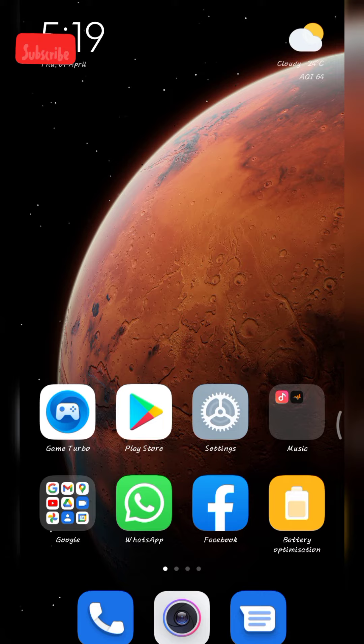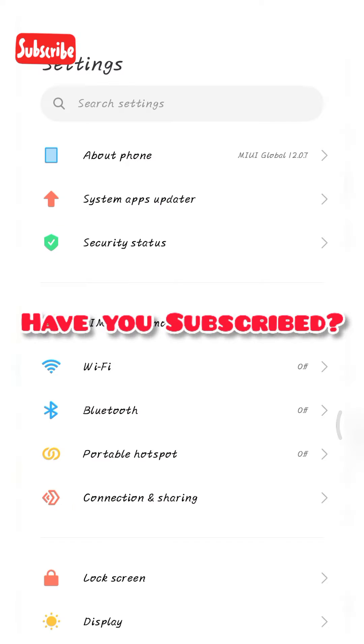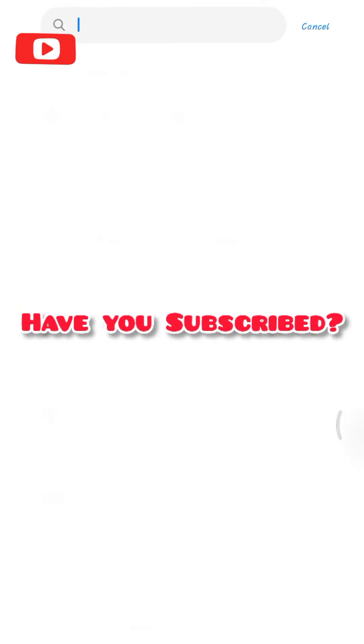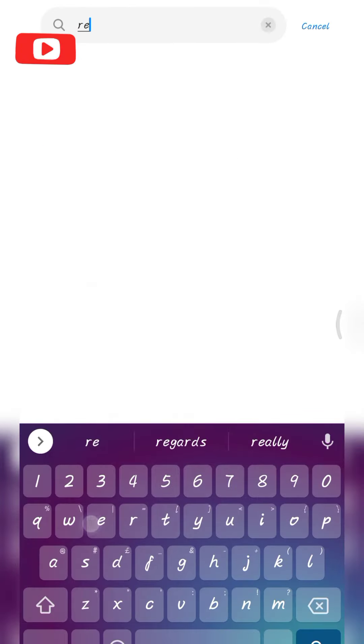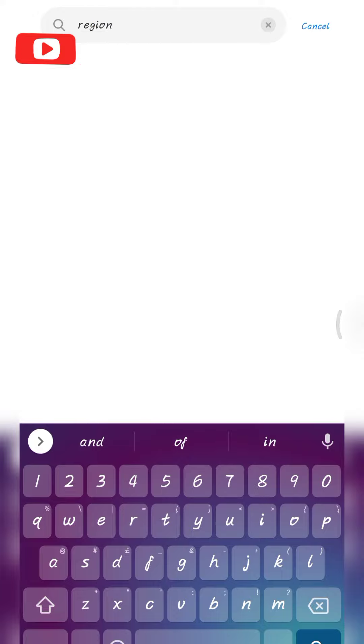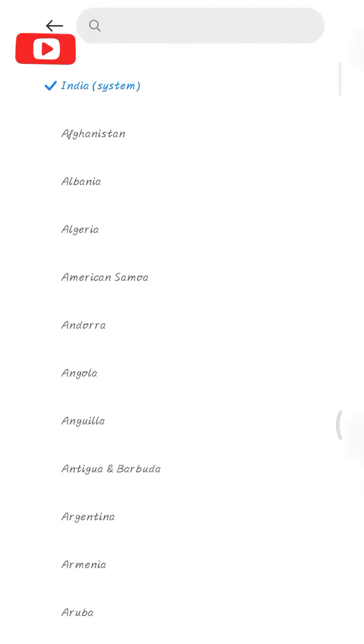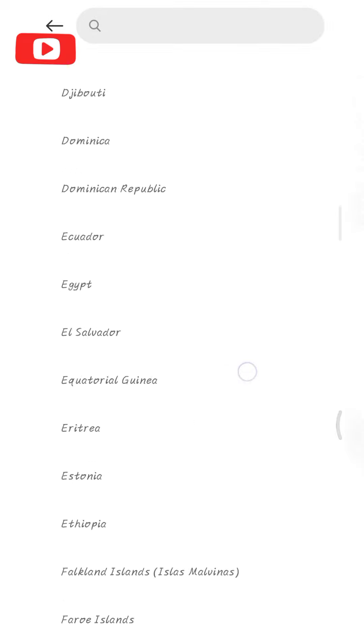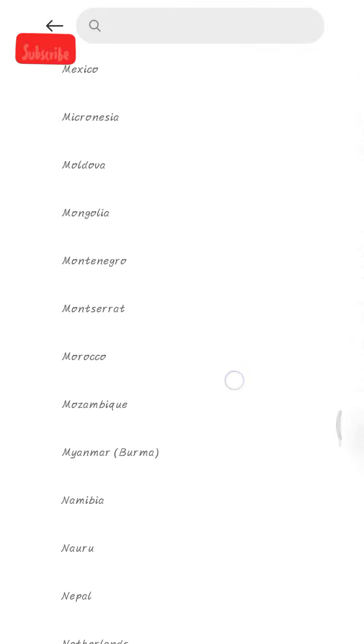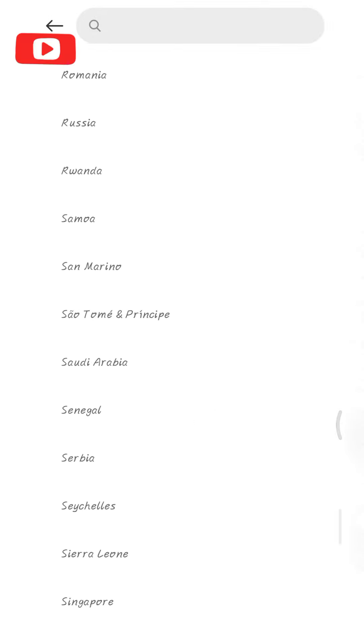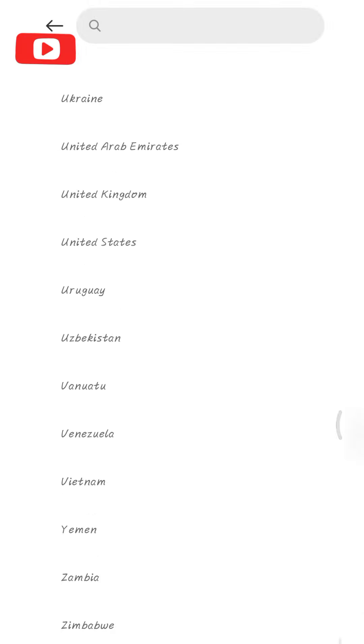So this is simply what you do: go to your settings, search for region to bring out this, and from here you can actually select whatever region you want to change your phone to.